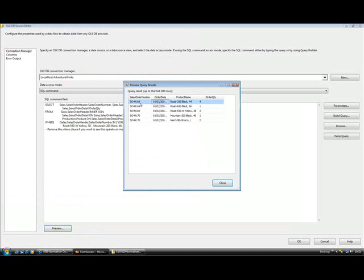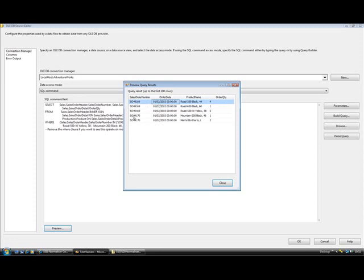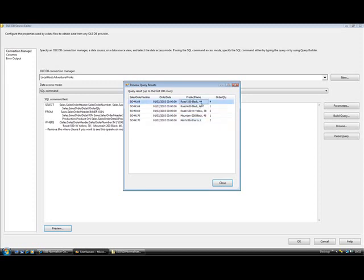You'll see that the sales order number and order date is repeated for many of these rows. SO49169 combined with that order date is there three times and the next sales order number is there twice. The product names and the quantity for those product names are different in each case. So we do have five distinct records here, but only two distinct orders.